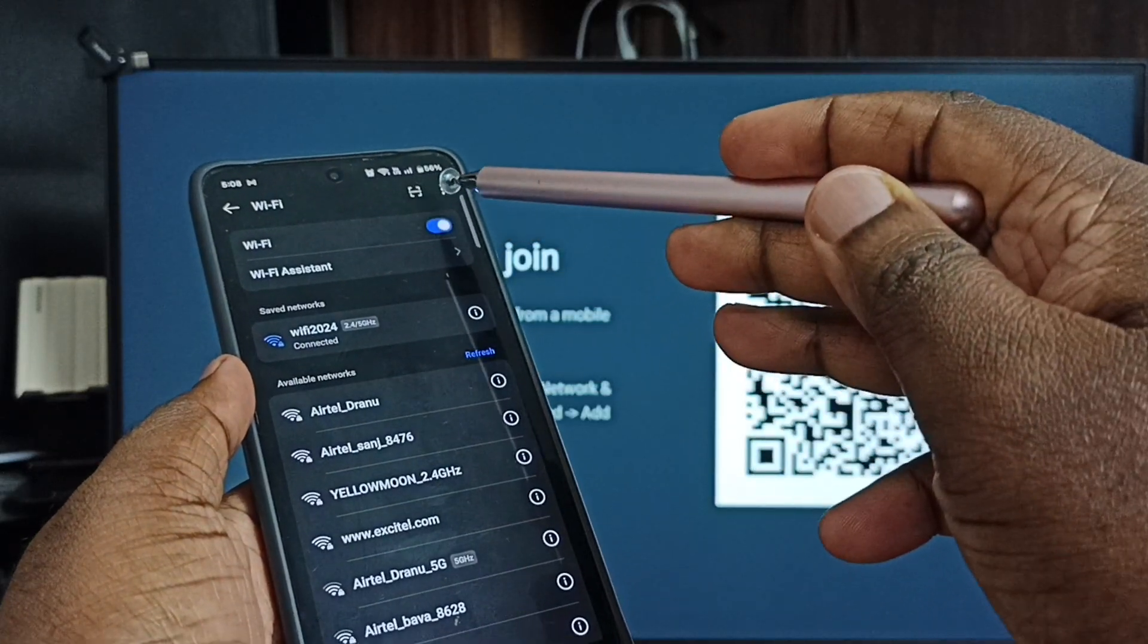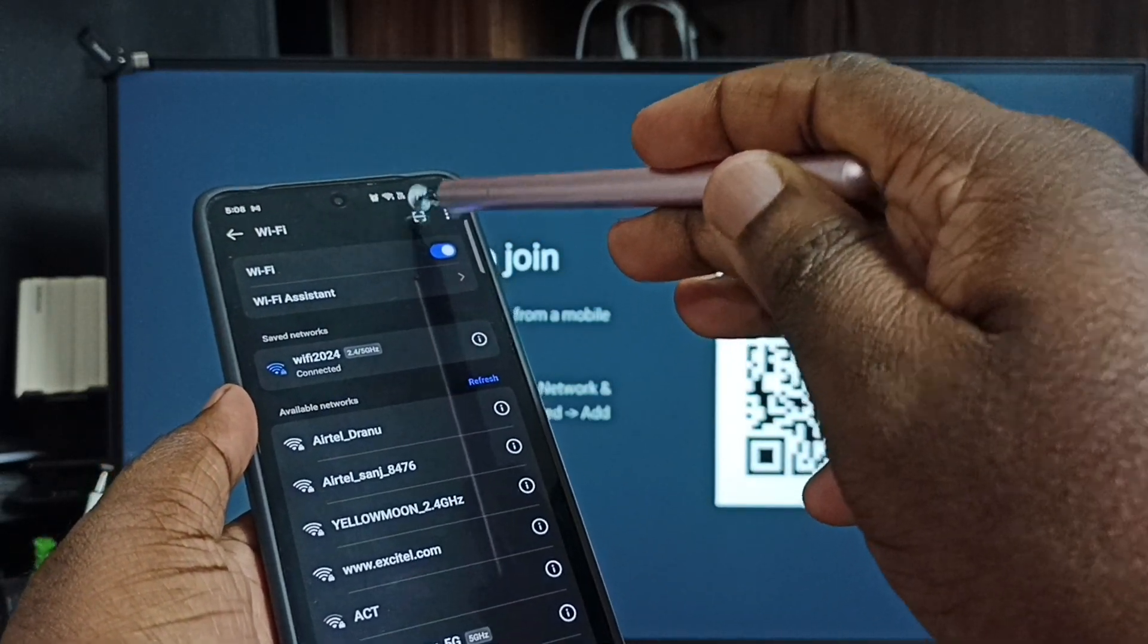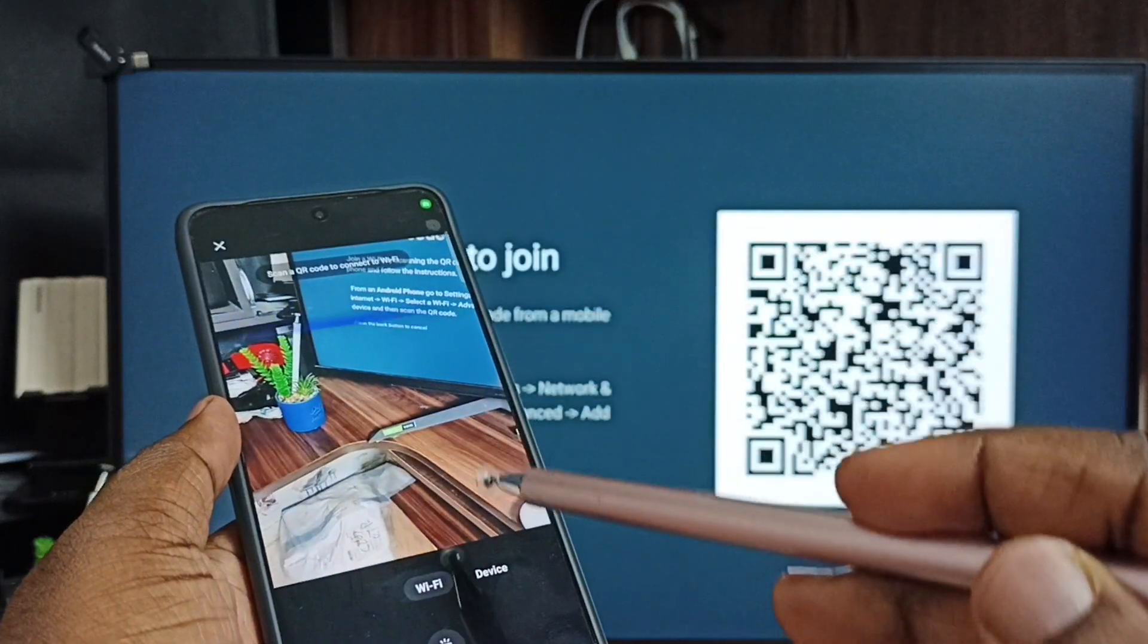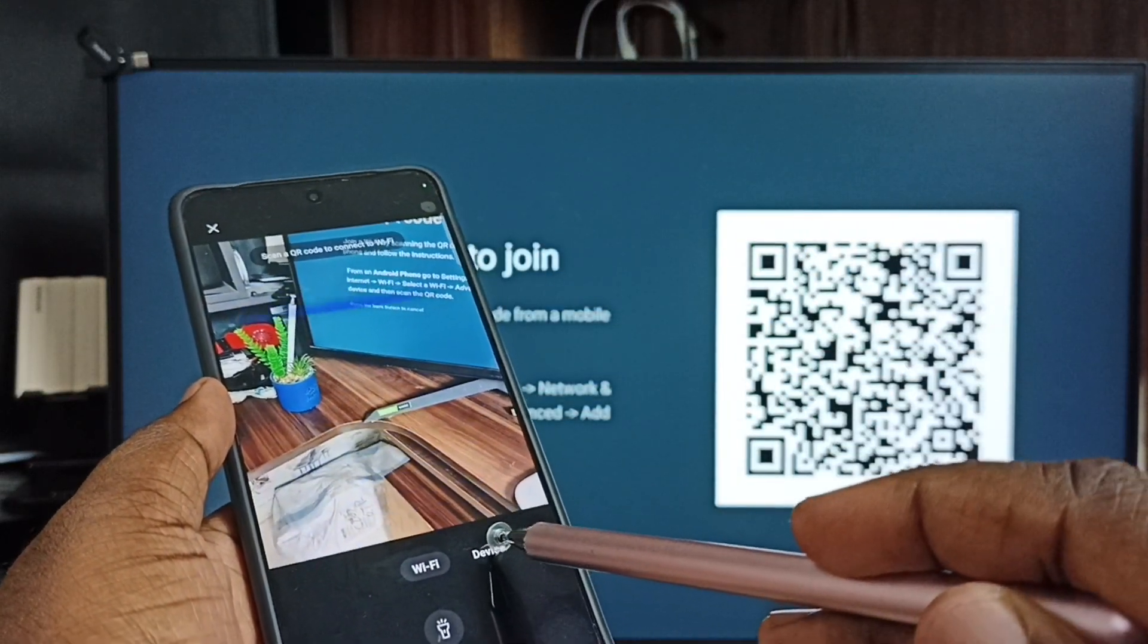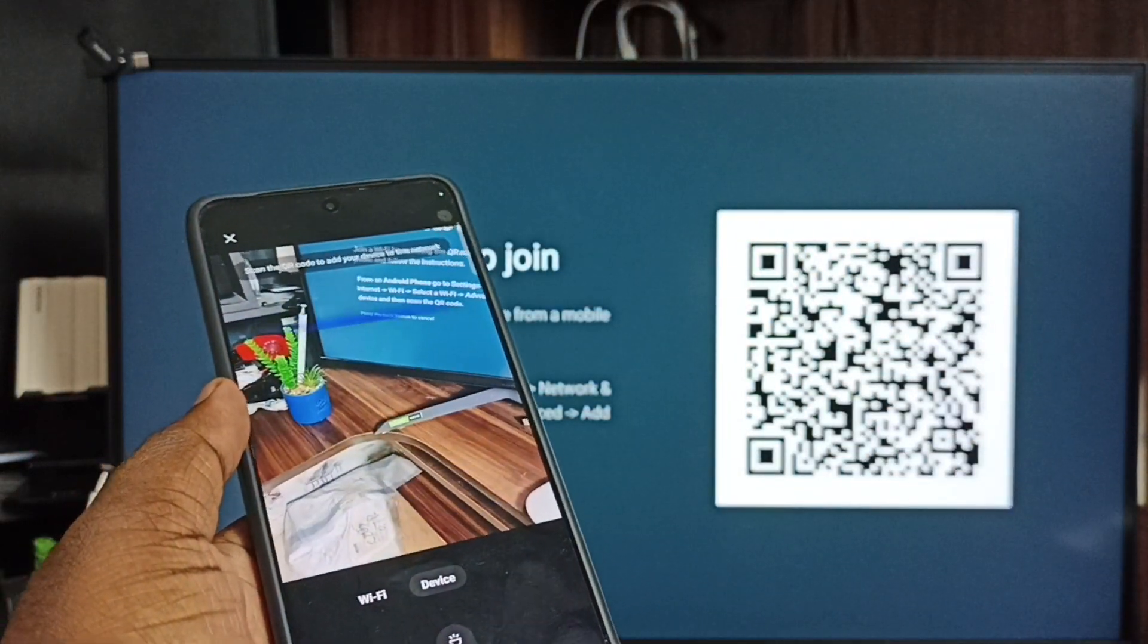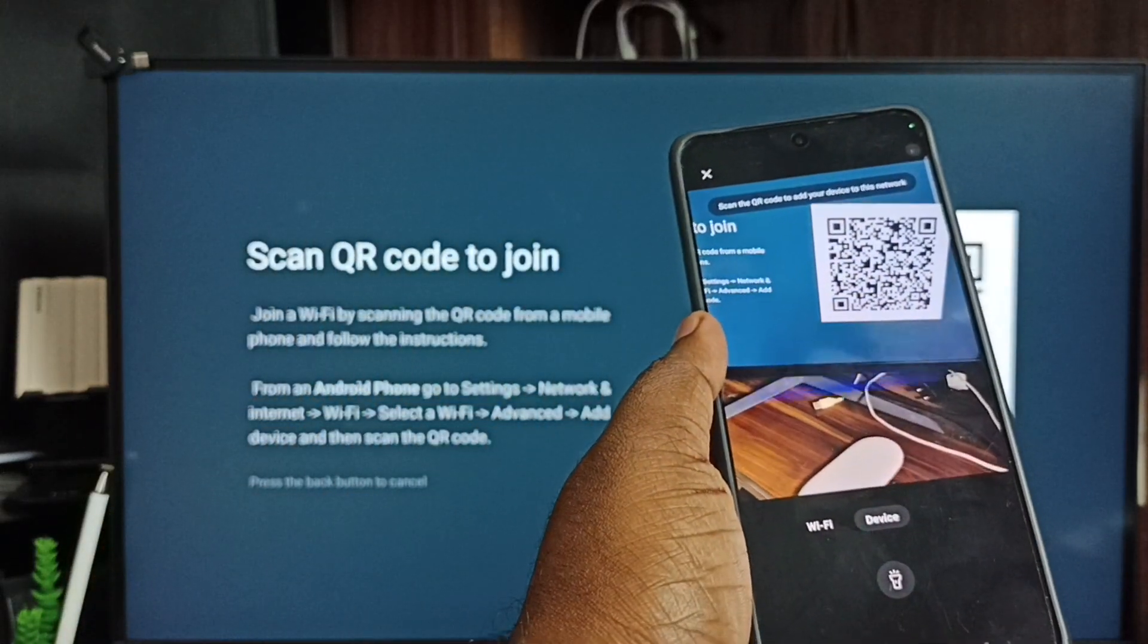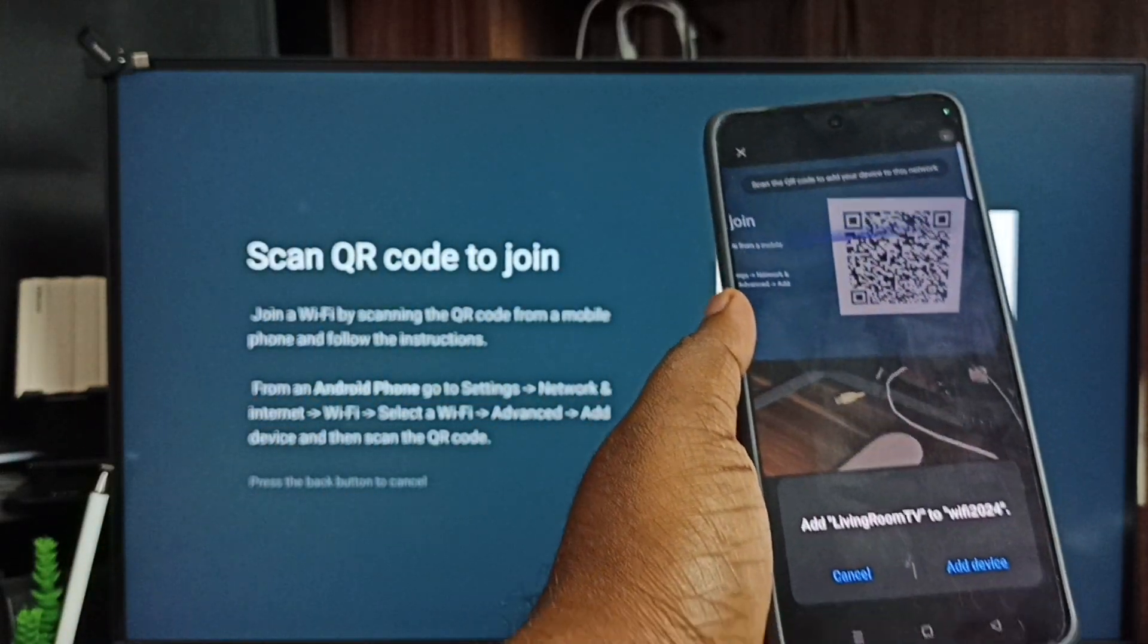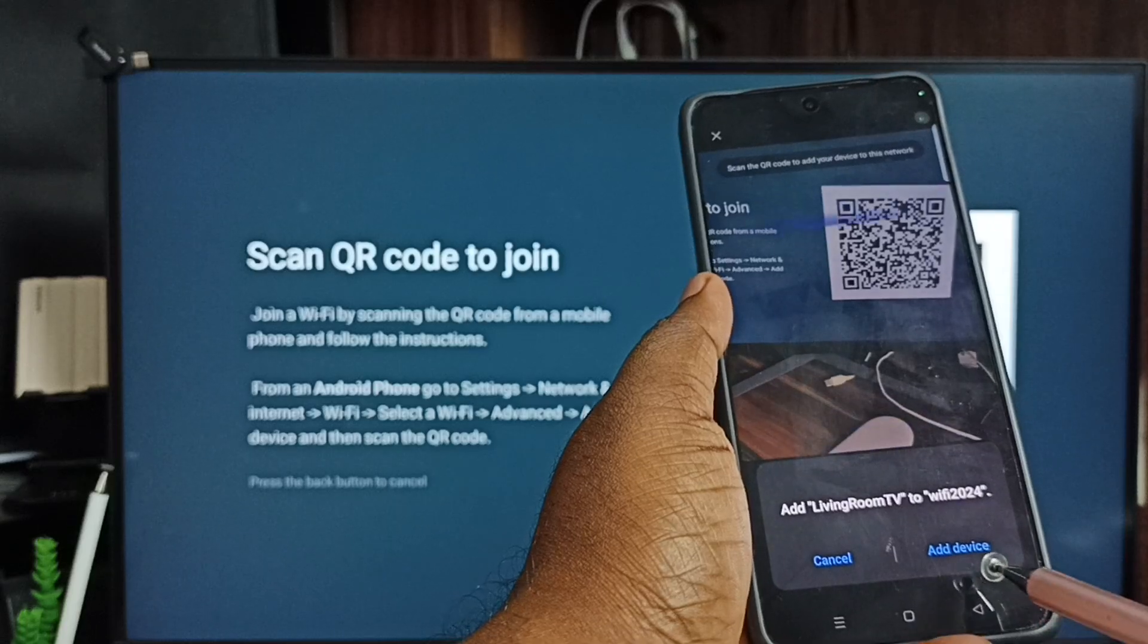Tap on this scan icon on top right corner. Tap on this device tab. Then we need to scan this QR code. Tap on this add device.